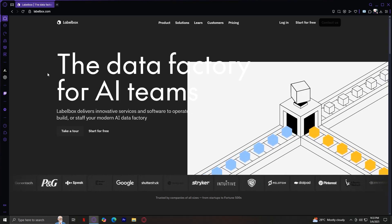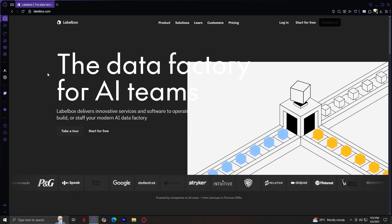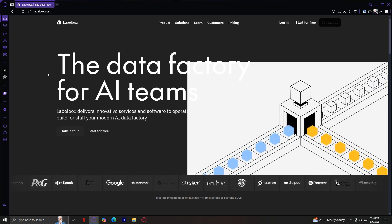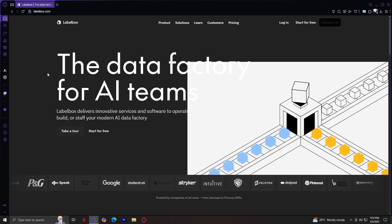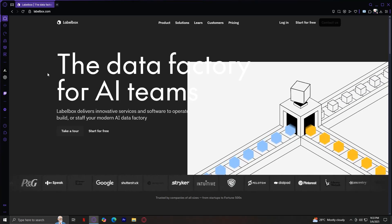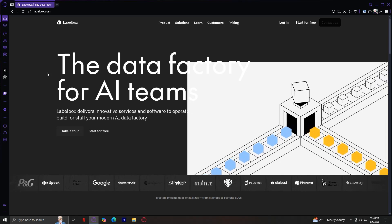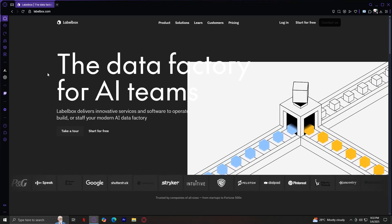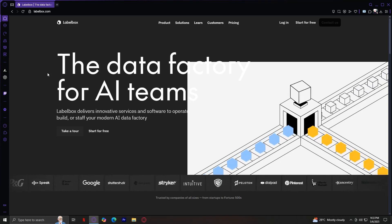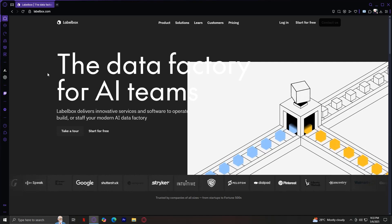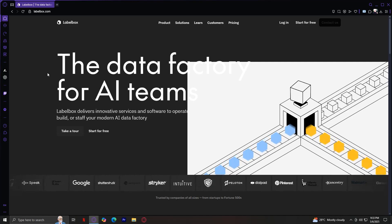Whether you are working on computer vision, natural language processing, or generative AI, Labelbox provides the platform, services, and tools to manage your entire data pipeline, from raw data to model evaluation.